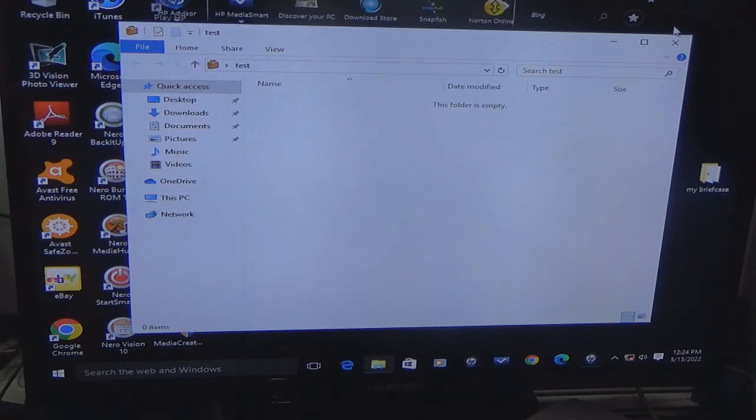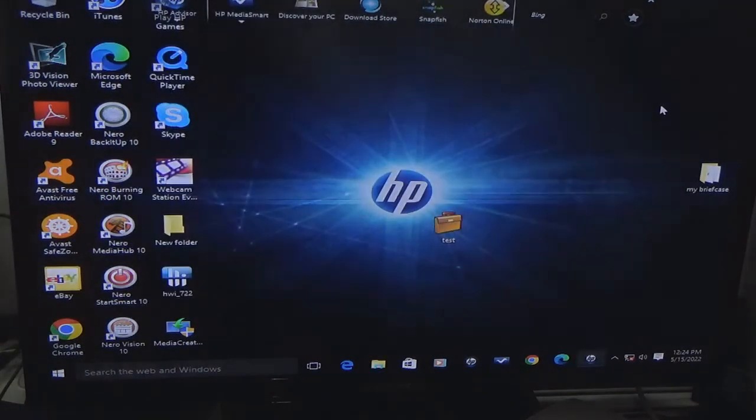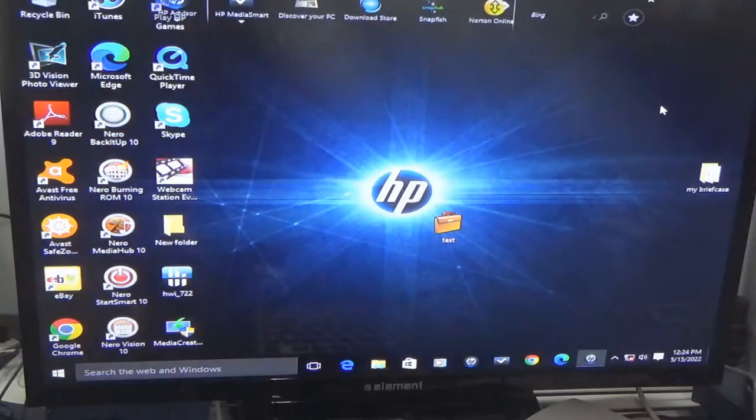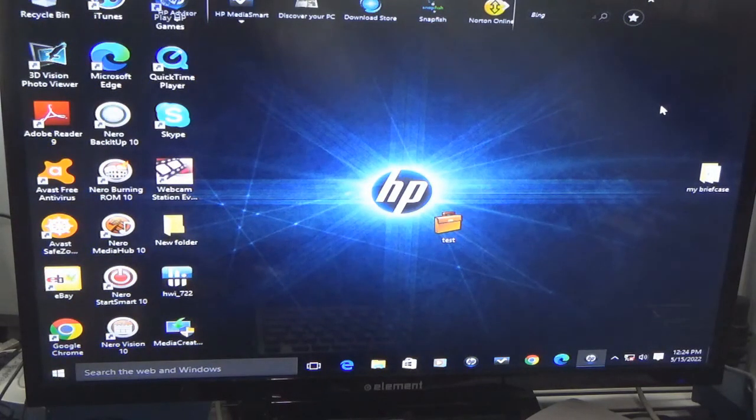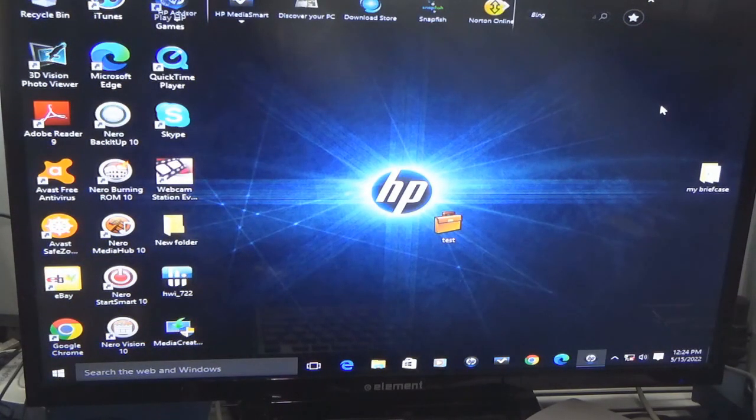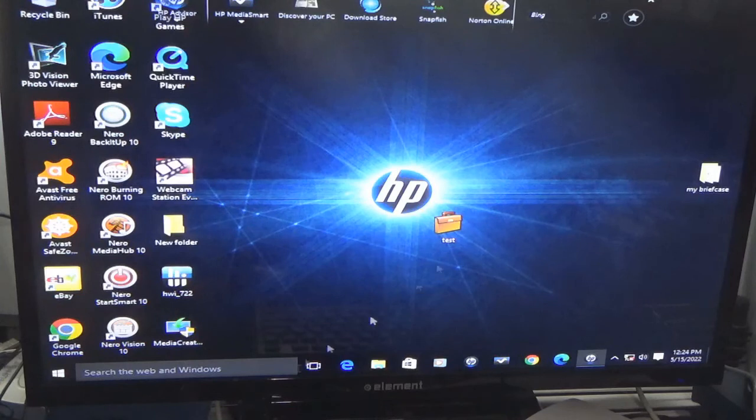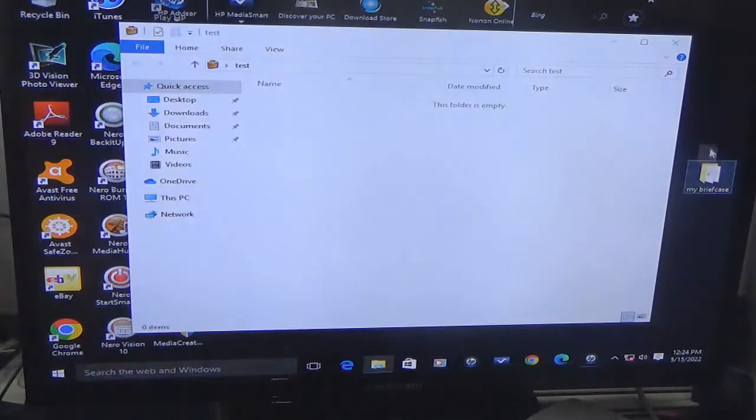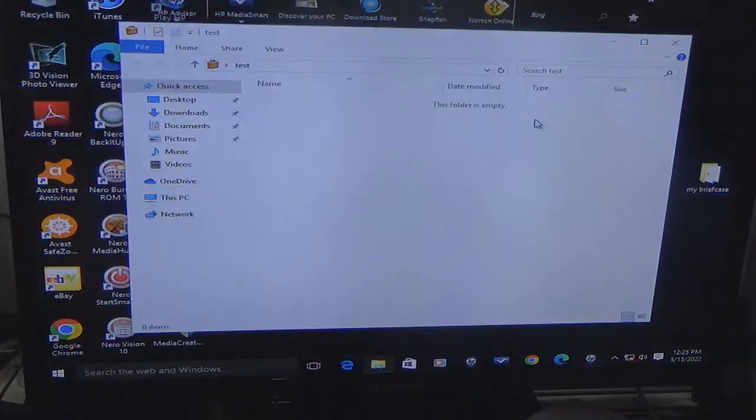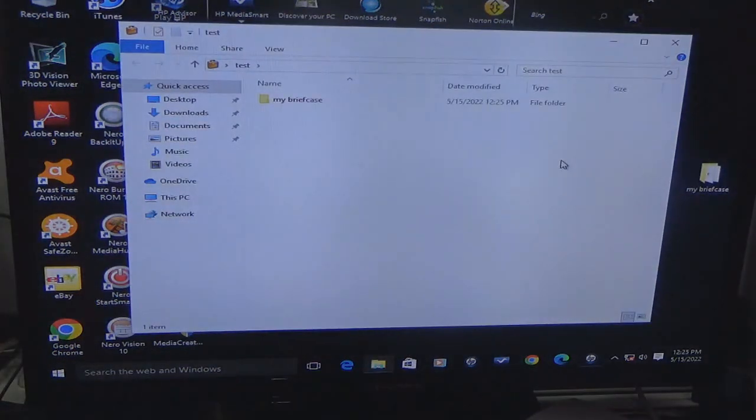So, and then what I'll do is I could drop a folder, just like a regular folder, I could just drop files in there. And there we go.